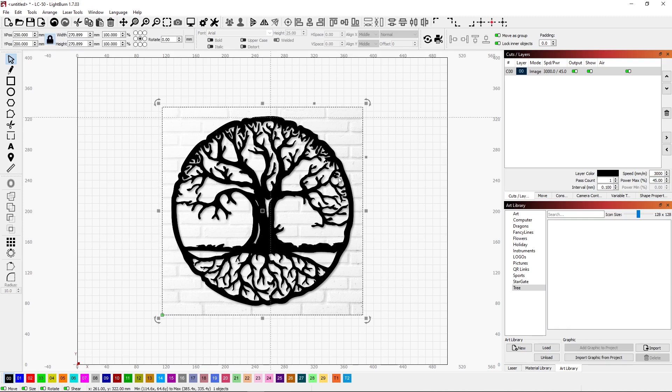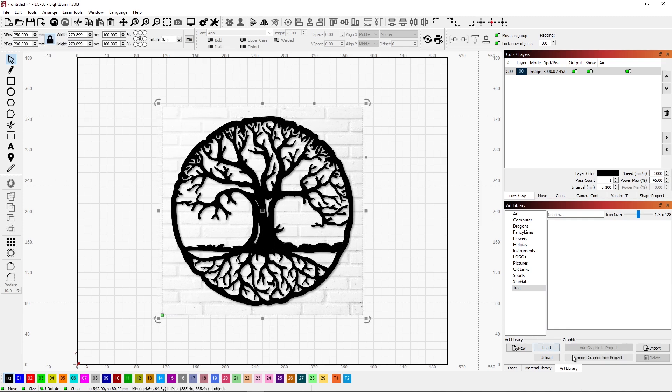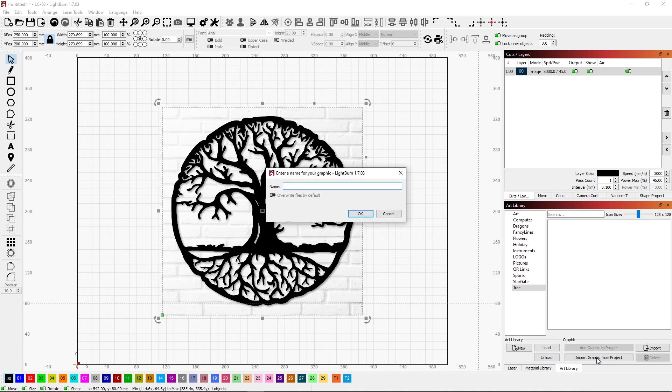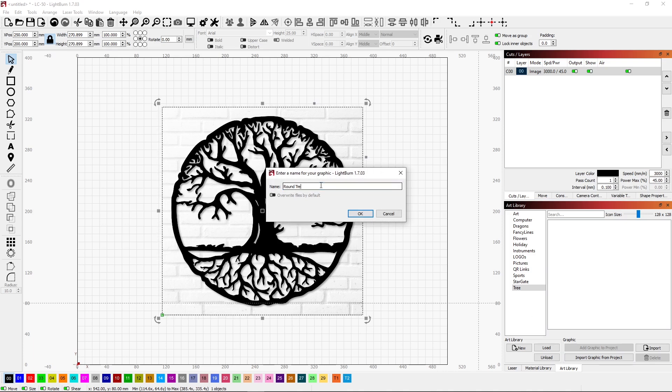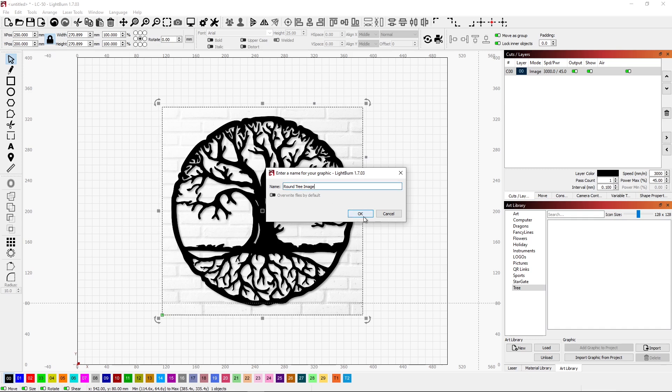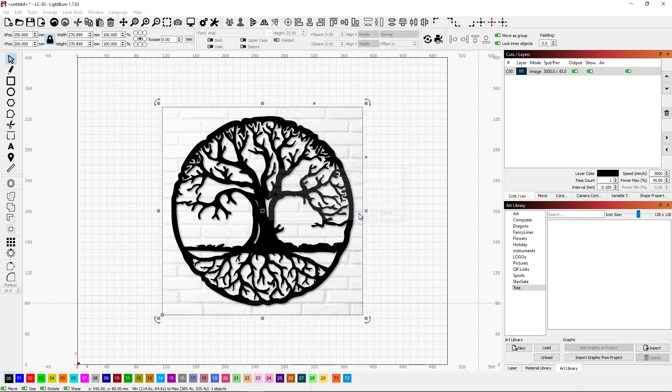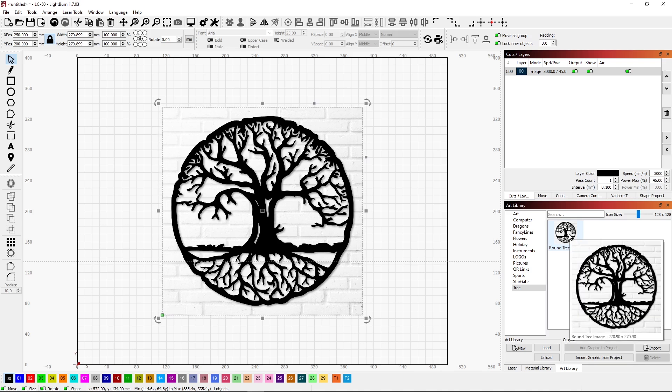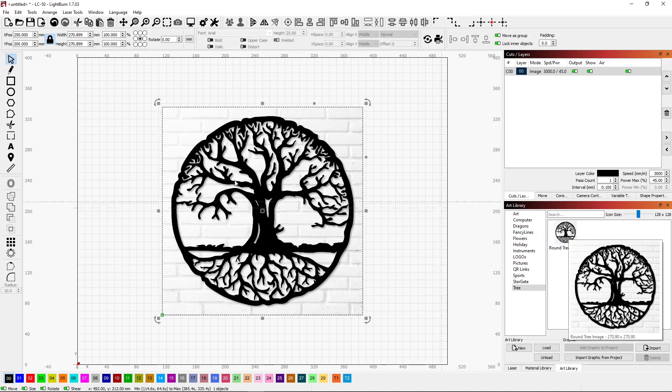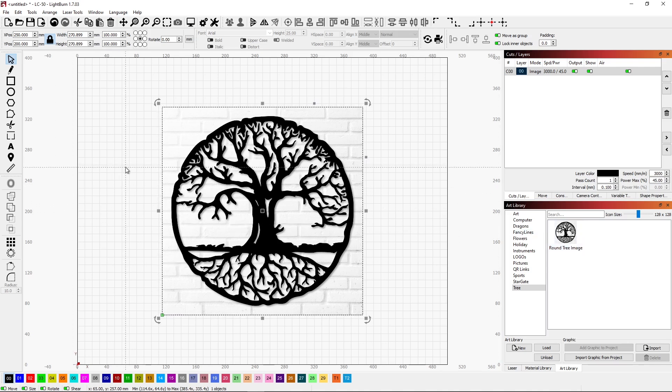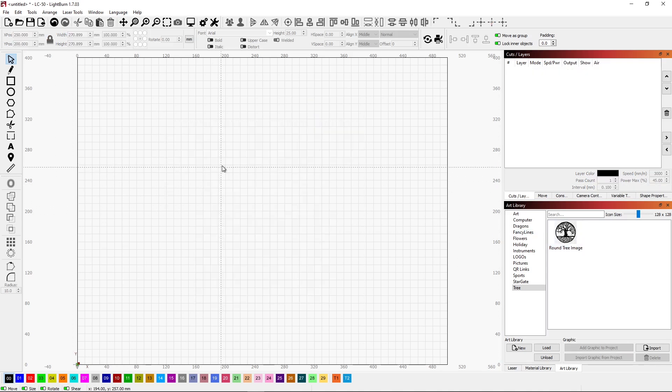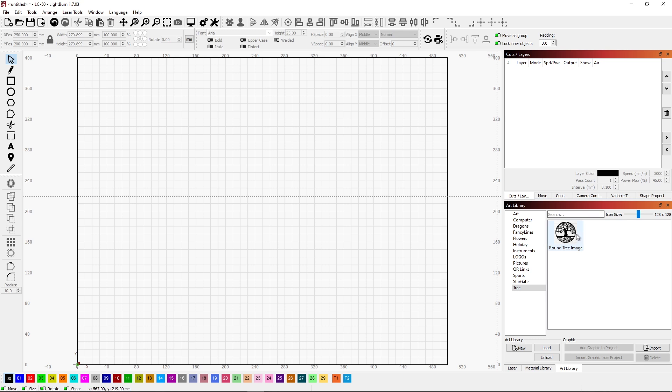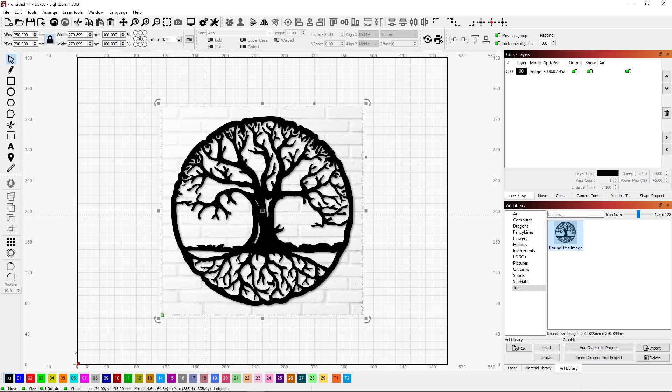I can just select this image. And I can say import graphic from project. Simple as that. Give it a name. Round tree image. And click OK. And here we have that. And I can double click it or drag it onto a project anytime I want. I can just double click. And here it is in the project.